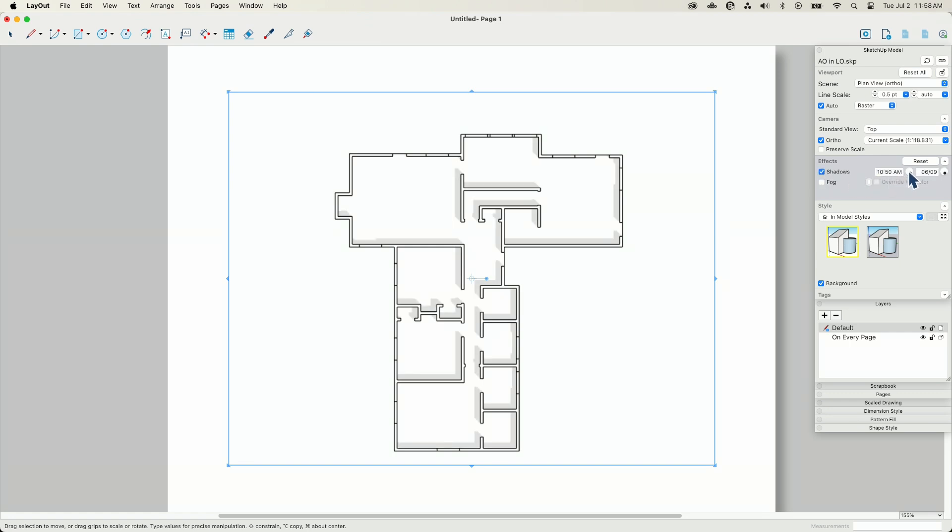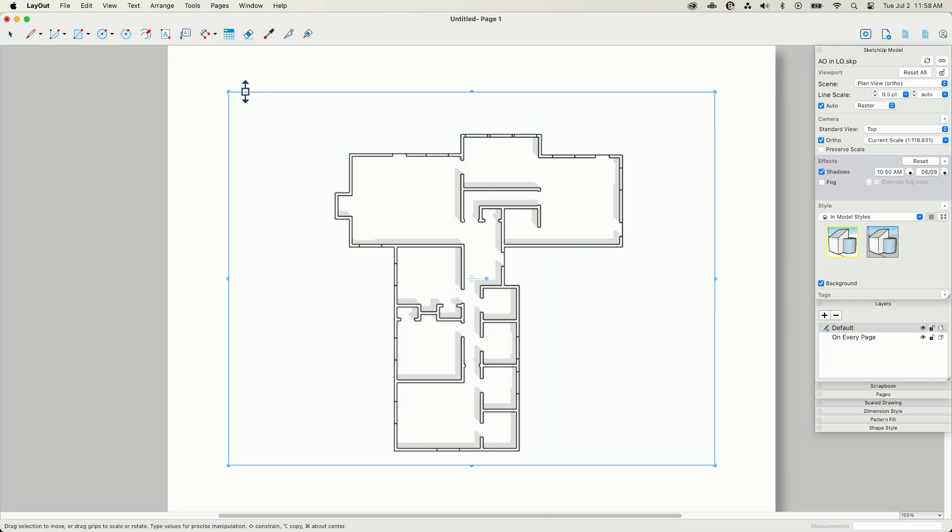So the thing to remember about shadows in layout is they're controlled a little bit differently in that I can just kind of come here and flip them on and off. I do have a couple of controls where I can change the date and time, but things like, does it fall on the ground or not?